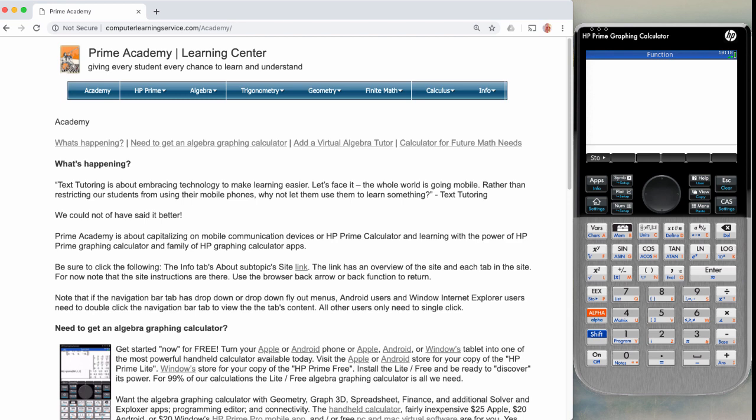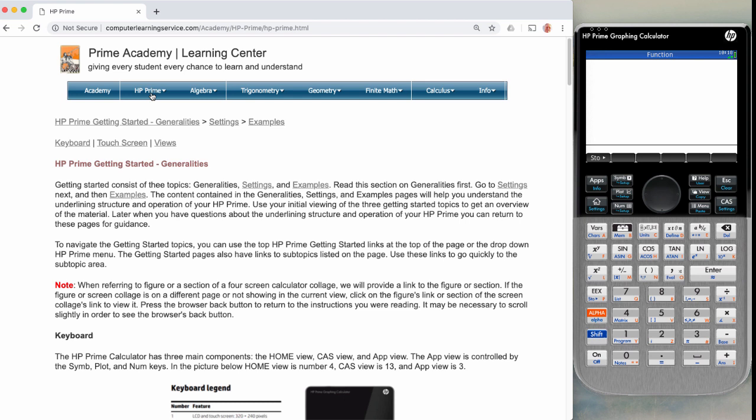What you will do is click on the HP Prime icon. Then this will take you to the HP Prime page. The HP Prime page is composed of three sections, generality sections and examples. On this page here, you will follow the generality sections and example pages to learn how your calculator works.